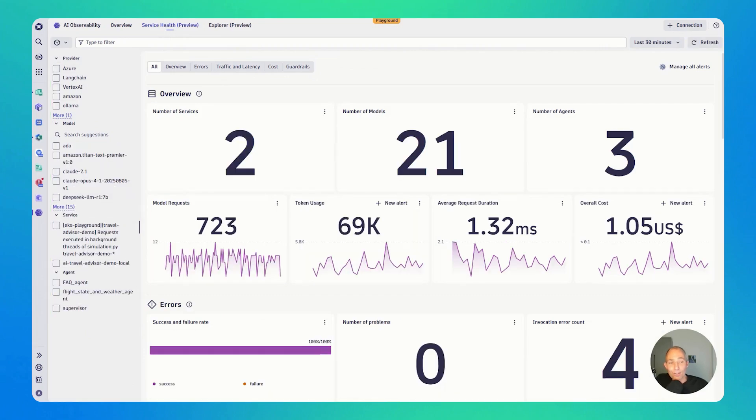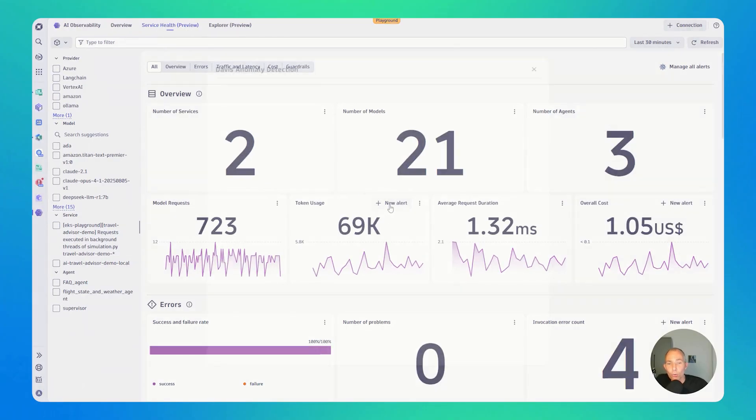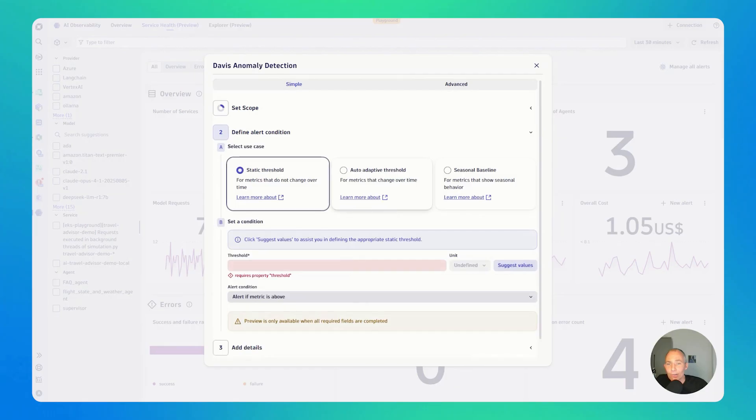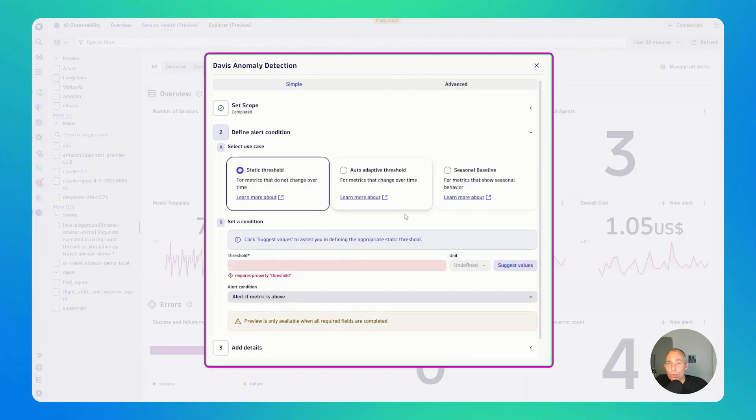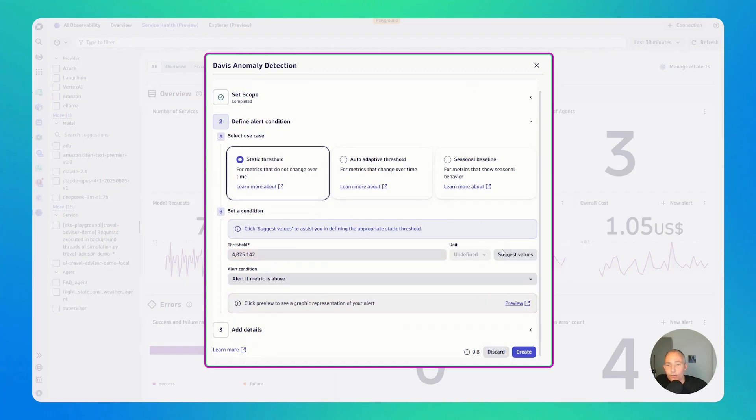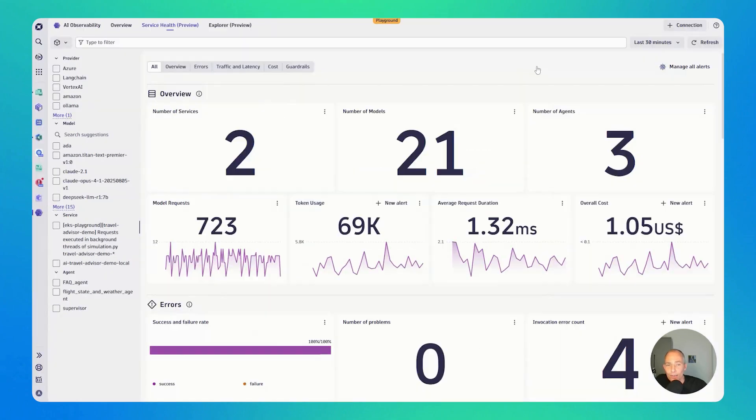Now, what else is interesting here? You may want to get alerted in case your token usage goes too crazy. So you can see here in the token usage, we have the new alert button. Click on it. It directly gets you to the Davis anomaly detector. You can then obviously select how you want to get alerted, what type of condition you have. If it's static, you can just suggest the value, and then just finish with the details on how you want to get alerted. Super simple, one click, setting up the alert.